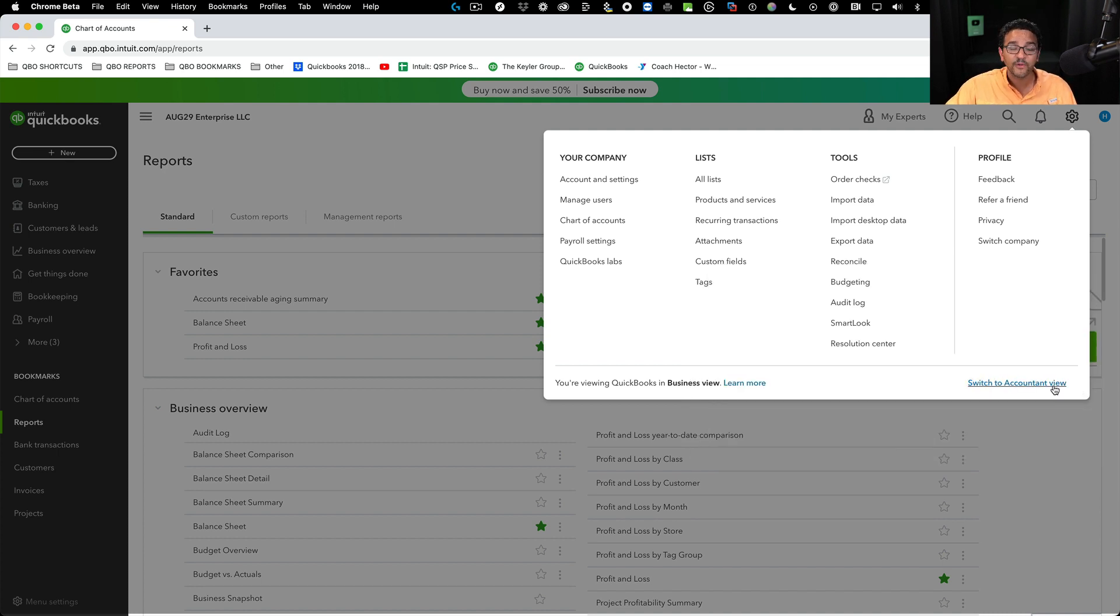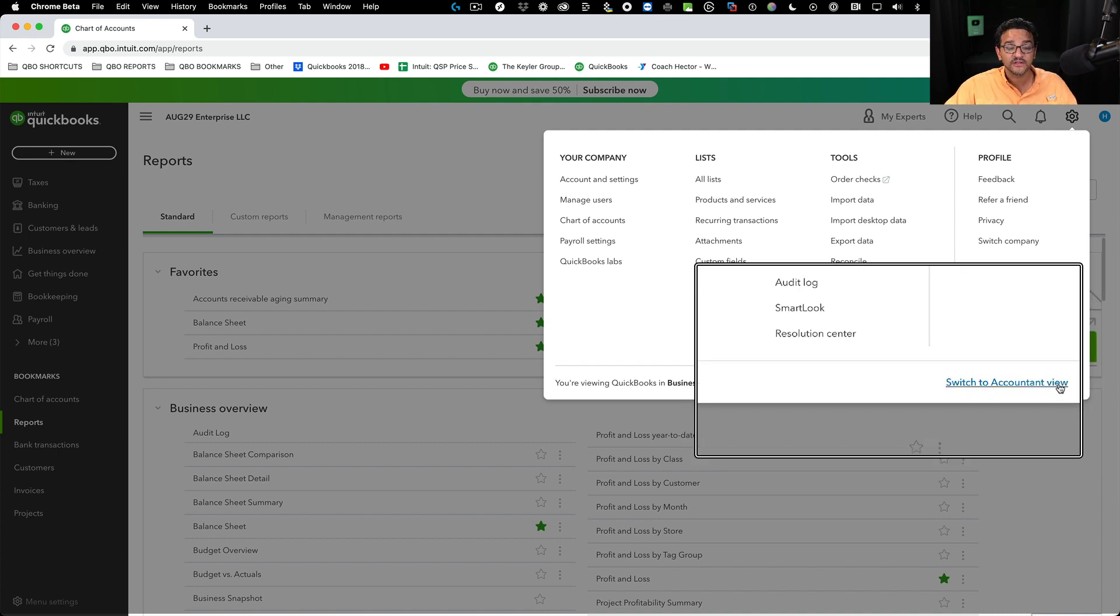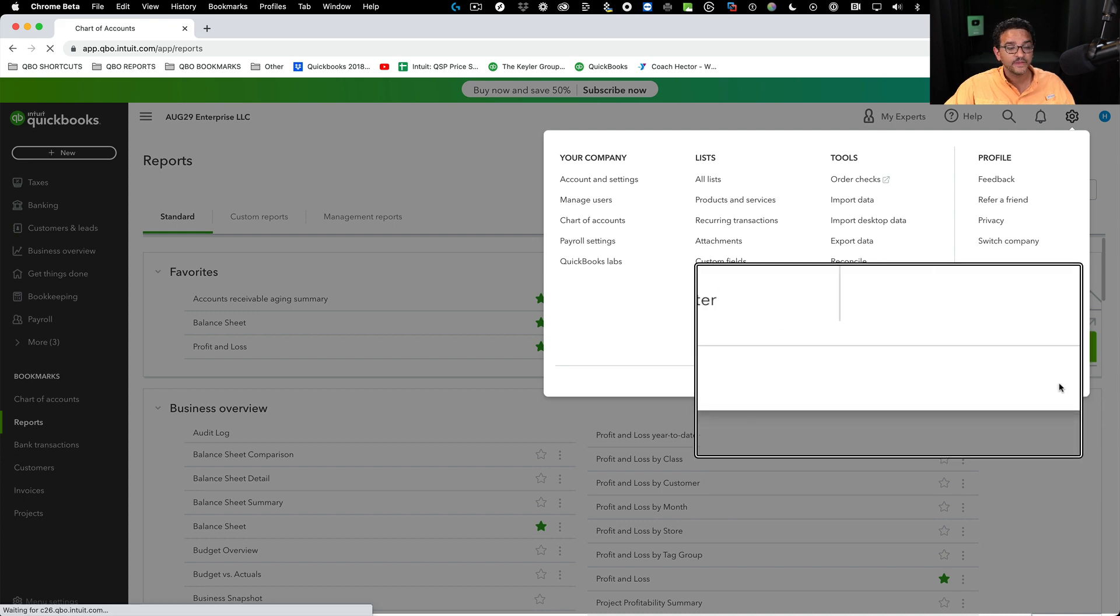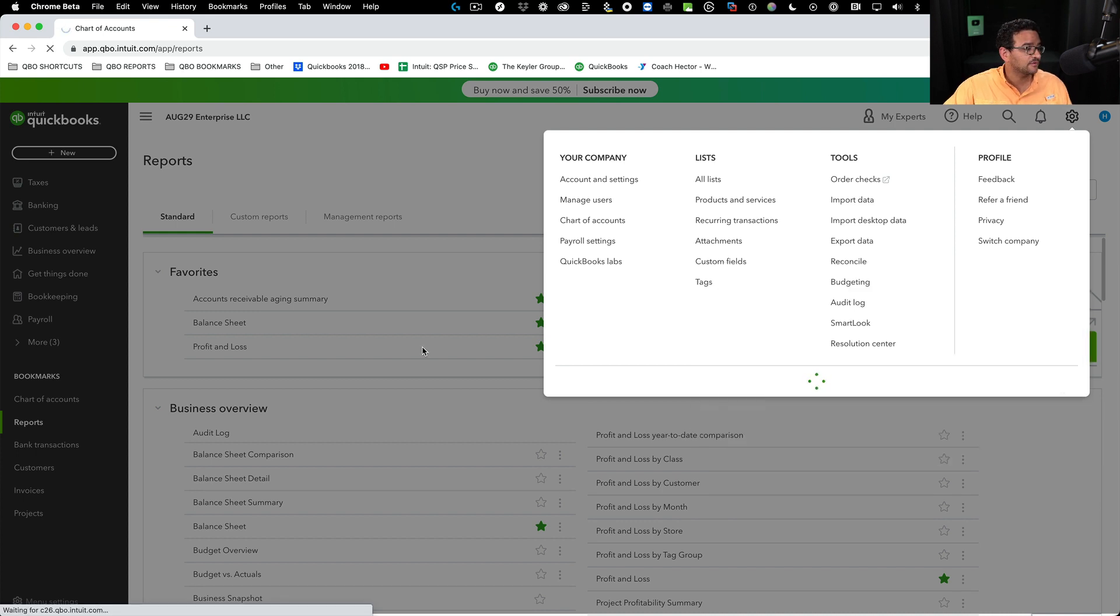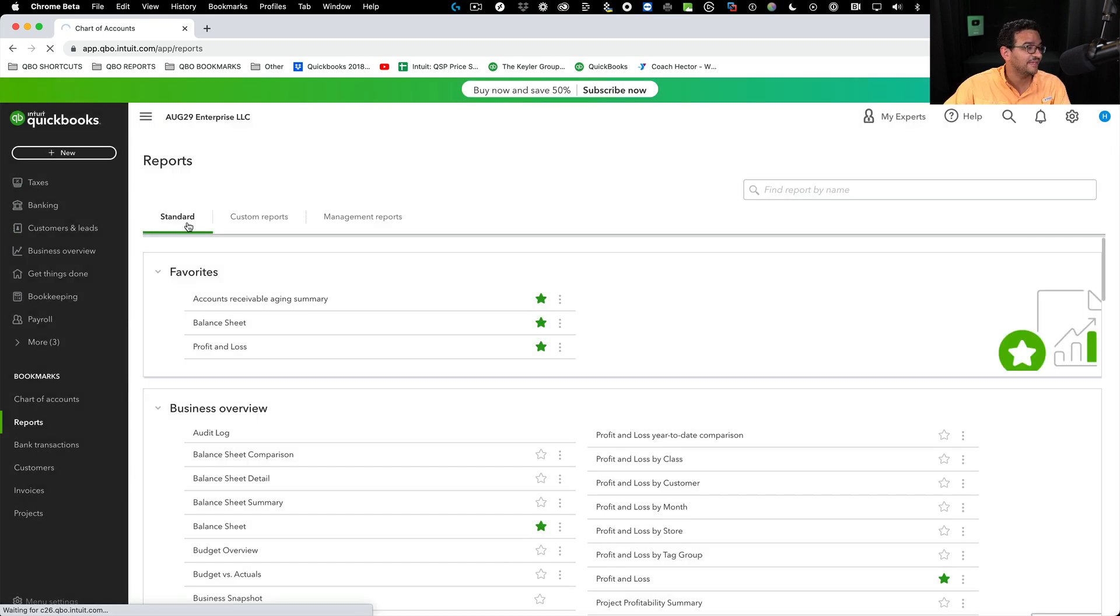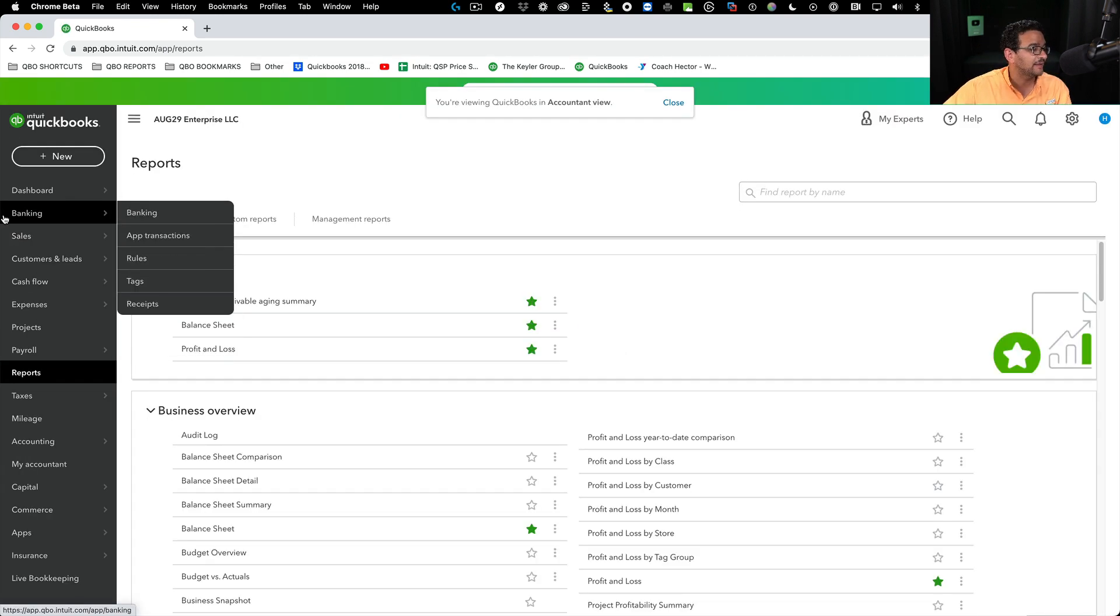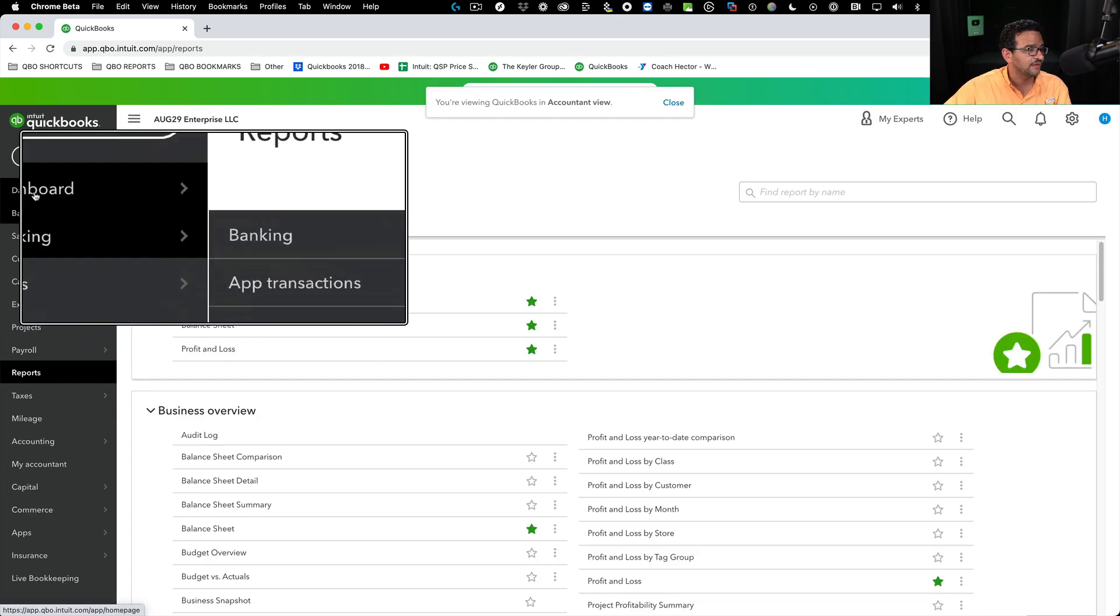If I was in accountant view, not in business view, you would notice on the left navigation bar that the wording and the menu icons look different.